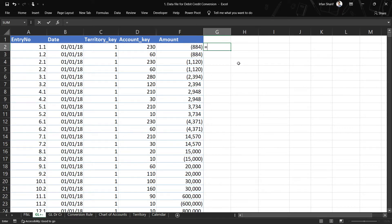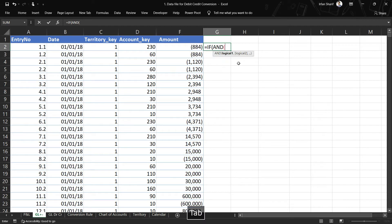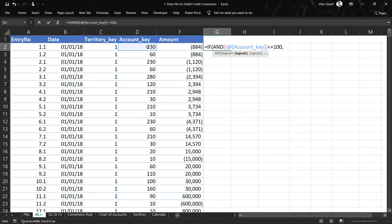Let us start typing our functions. I will use an IF AND statement because I have two conditions to check simultaneously. The first logical is: if account key is less than or equal to 100 — meaning assets. The second logical is: if the amount is greater than zero. Now I will close the bracket so these conditions are set, and we can move to the value-if-true and value-if-false parts.